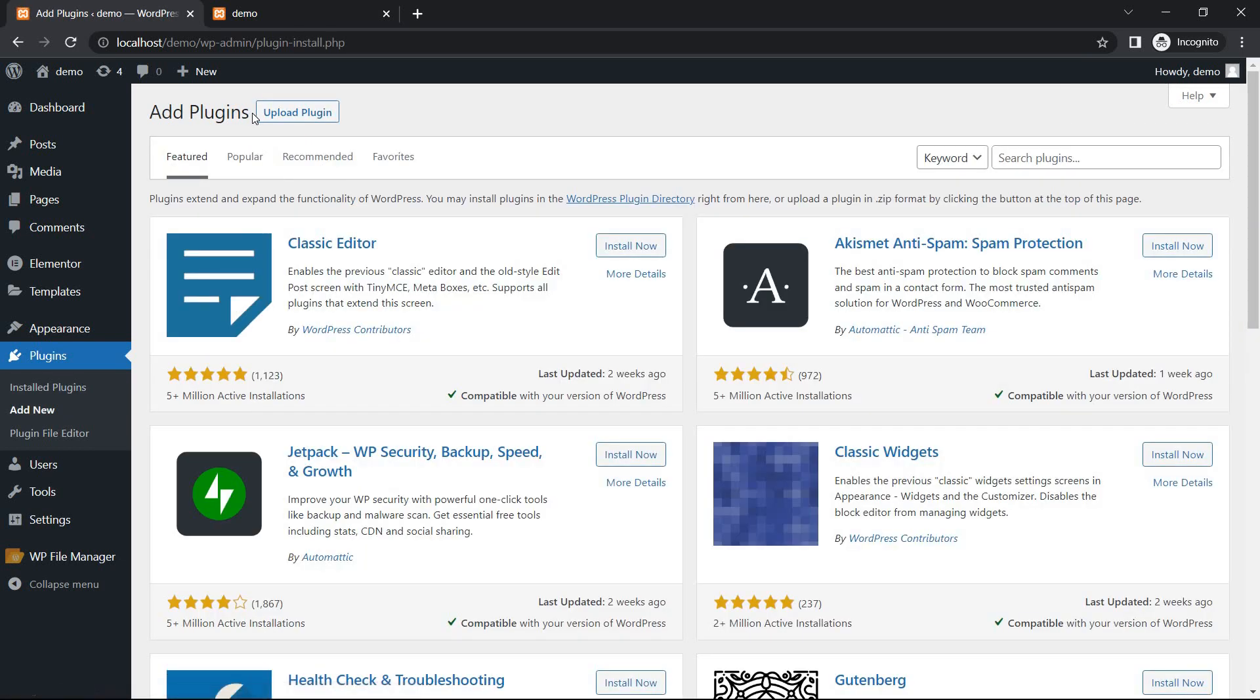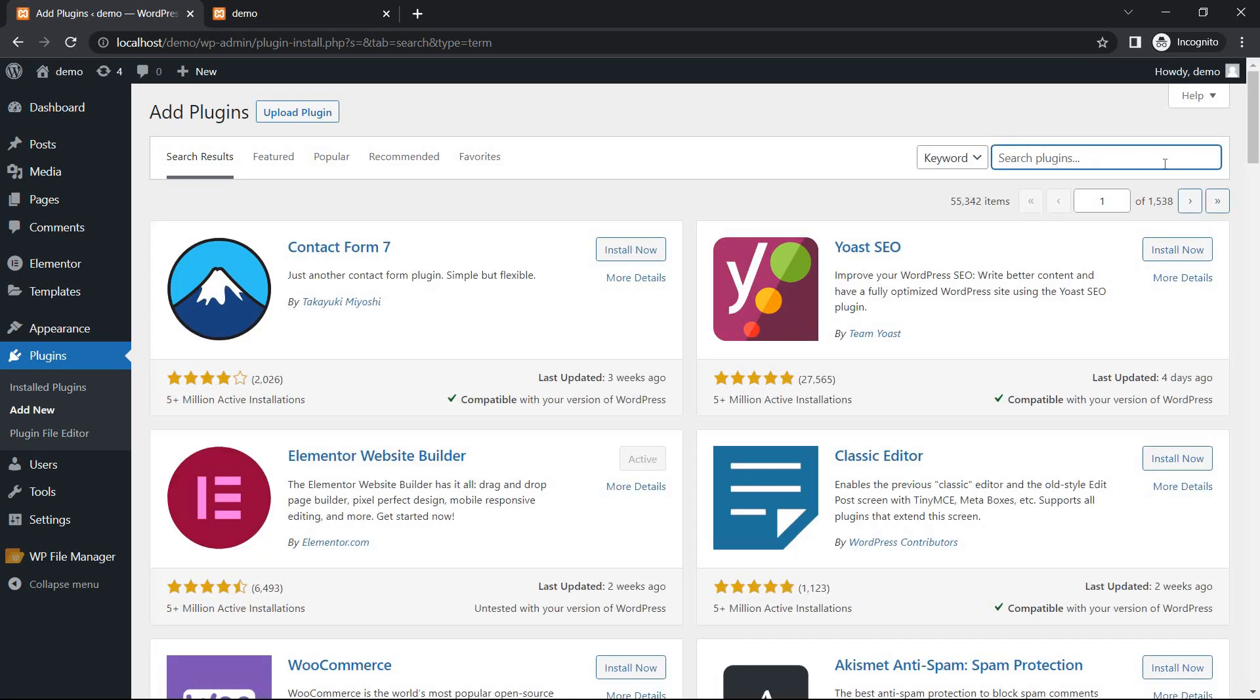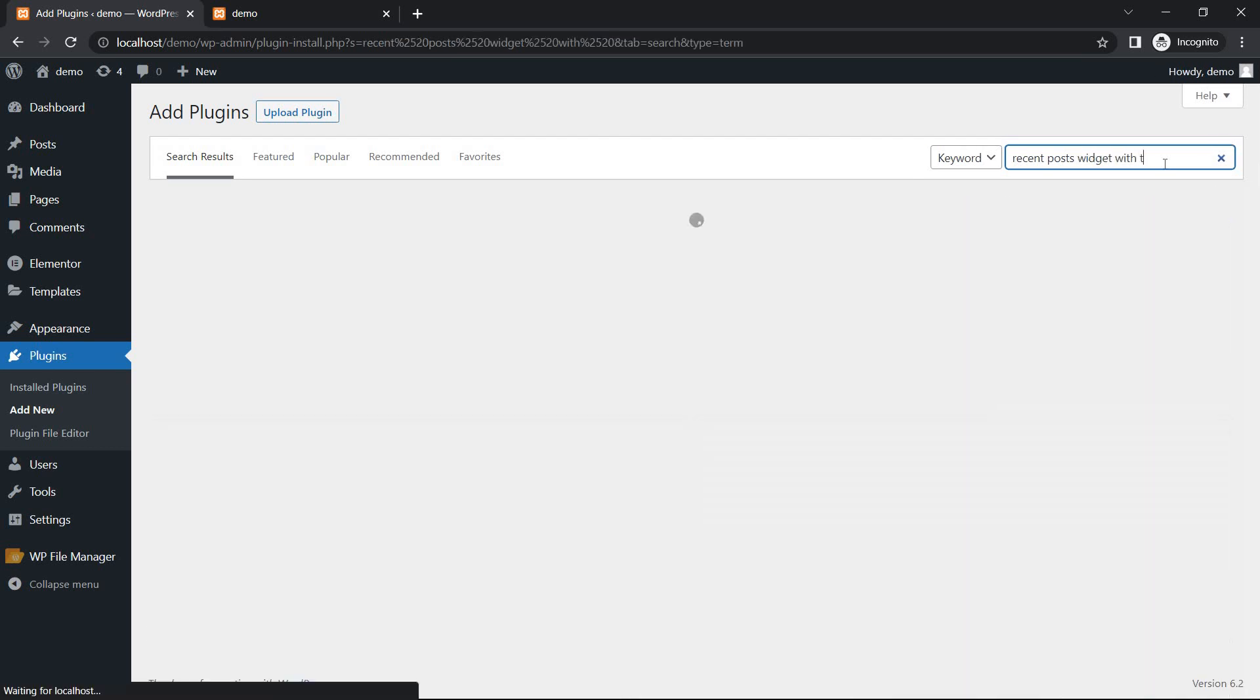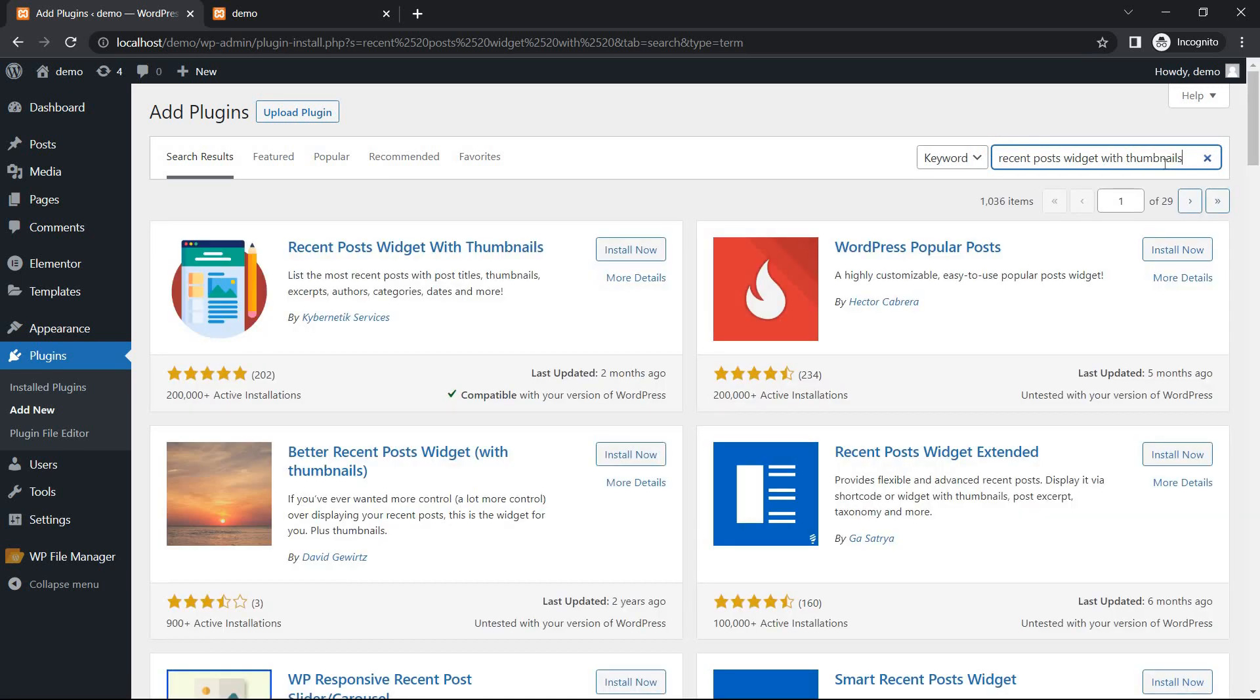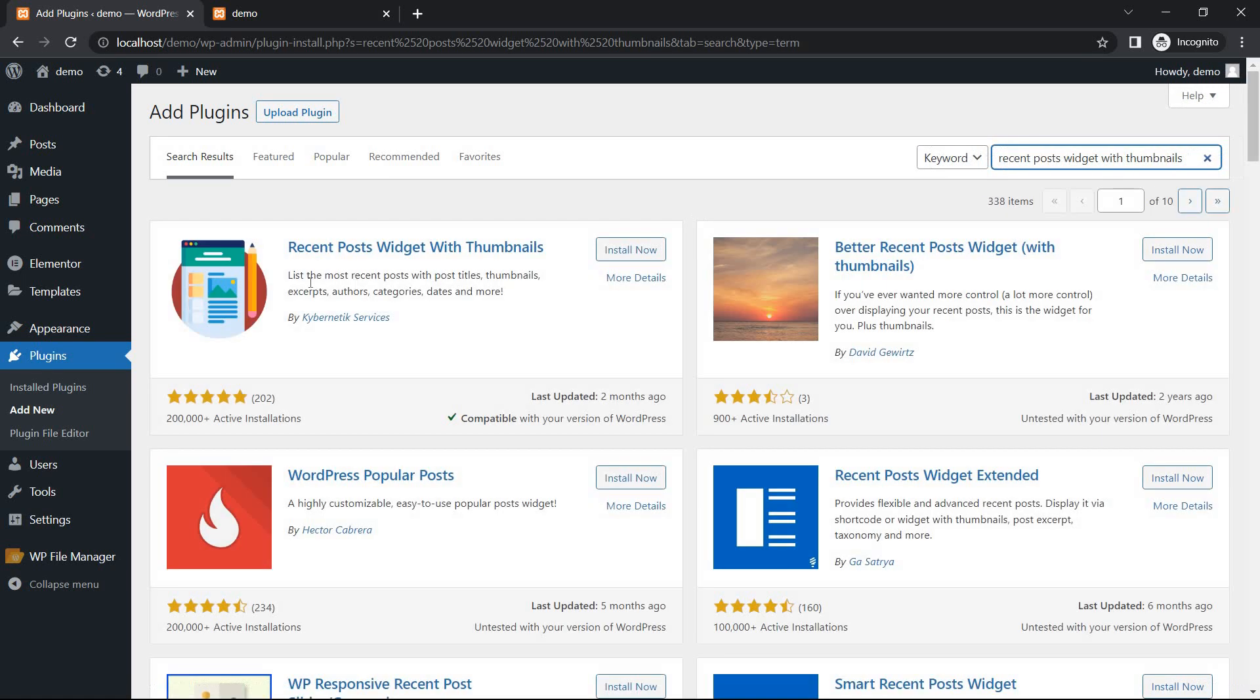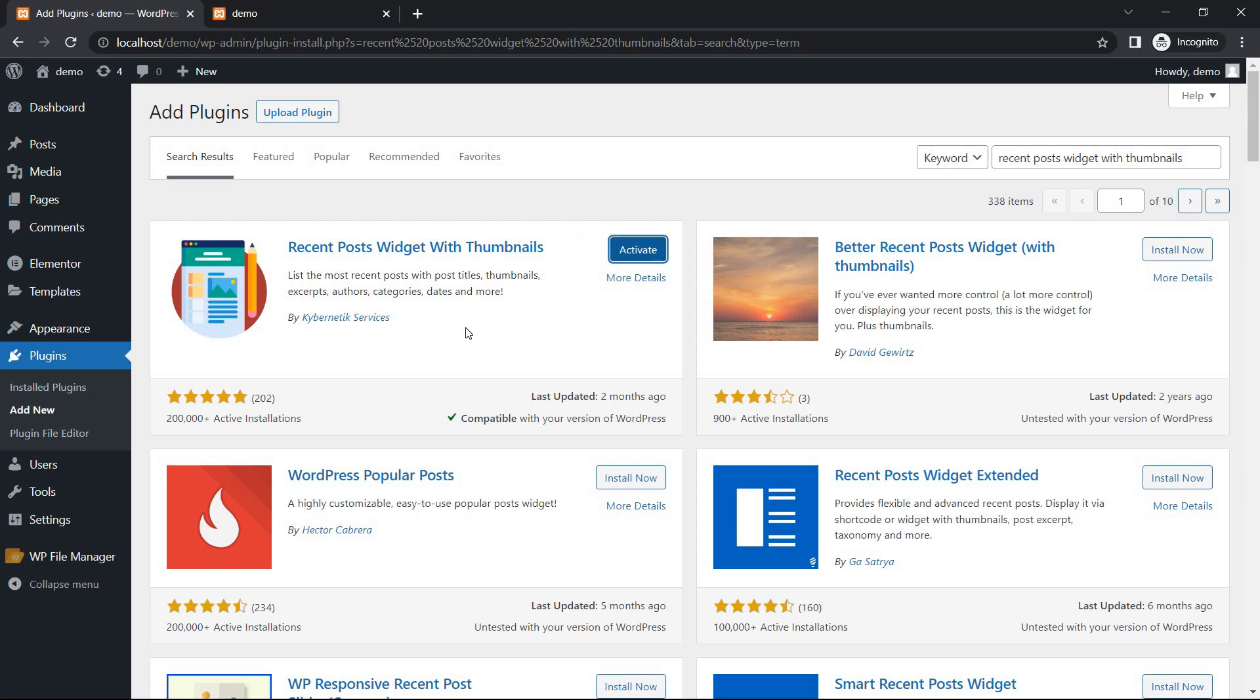The name of the plugin is Recent Post Wizard with Thumbnail. First one, install now. After install, click the activate button.